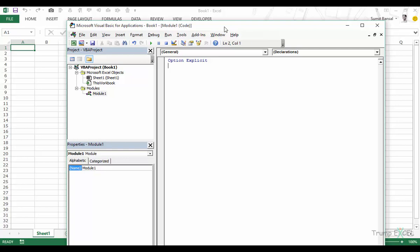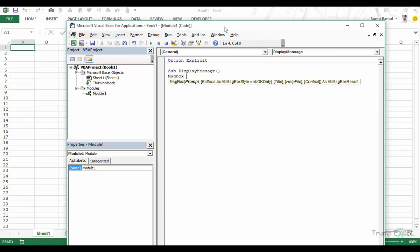MessageBox is something we have already seen in a couple of videos — it is a pop-up with some text and a couple of buttons. In this video we will learn how to customize the MessageBox and how it works. The keyword is MSGBOX, and as soon as you press the spacebar you can see the quick info menu showing: prompt, buttons as VBMessageBoxStyle (defaulting to VBOKOnly), title, help file, context, and it returns a VBMessageBoxResult object.